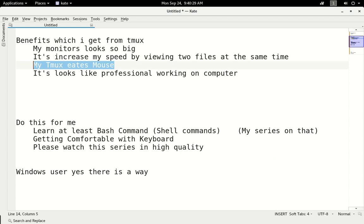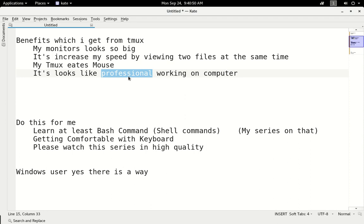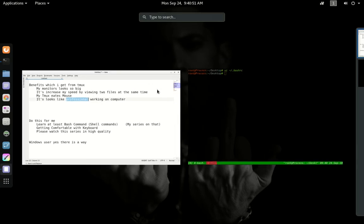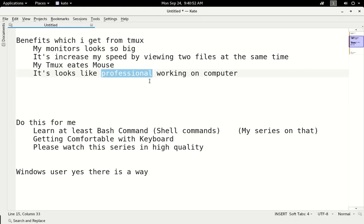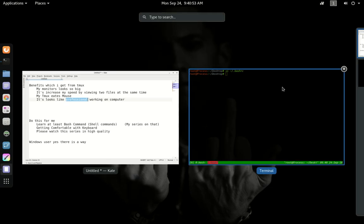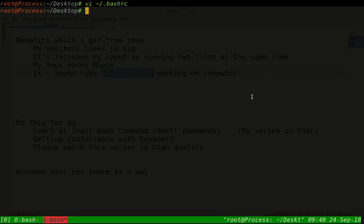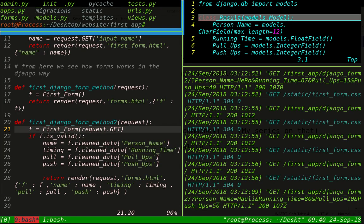The best part is that TMUX has eliminated mouse usage. Earlier with terminal commands, I moved away from the mouse a bit. With Vim, I moved away from the mouse even more. But after TMUX, I don't use the mouse at all except for browsing the internet. So this is the best part - it looks professional, like you're working professionally on the computer. Try this out.